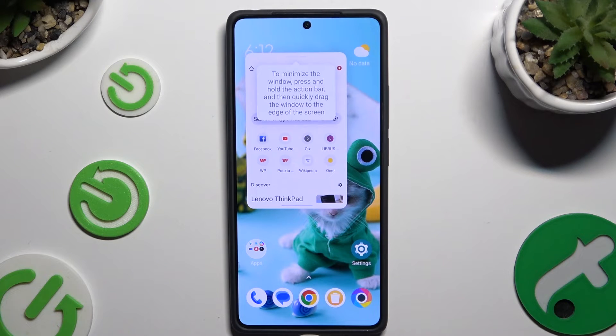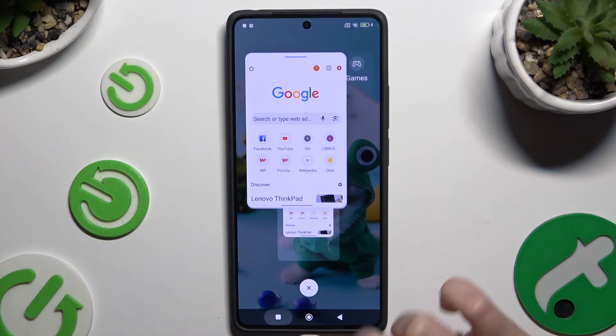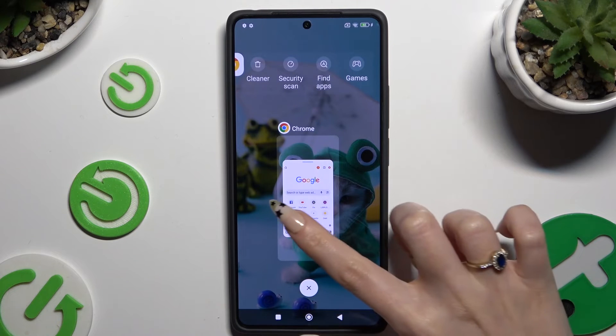If you wish to close this window completely, just swipe your app in the background.